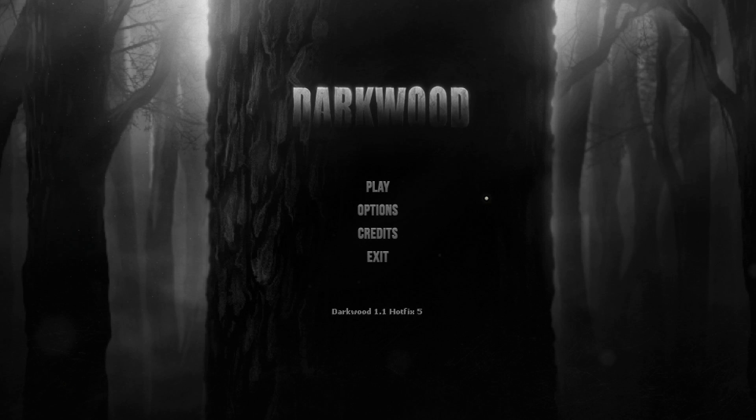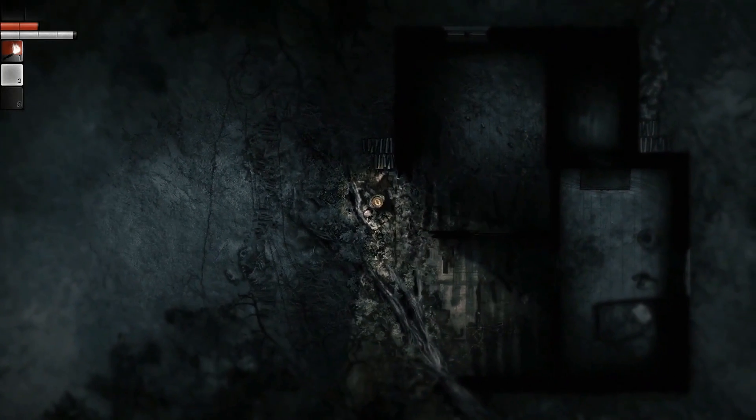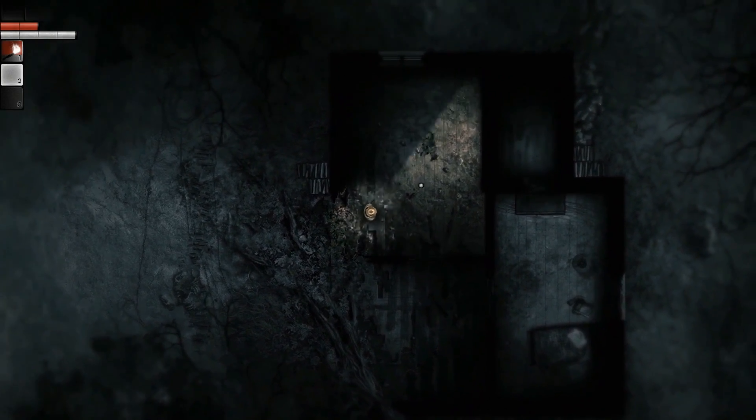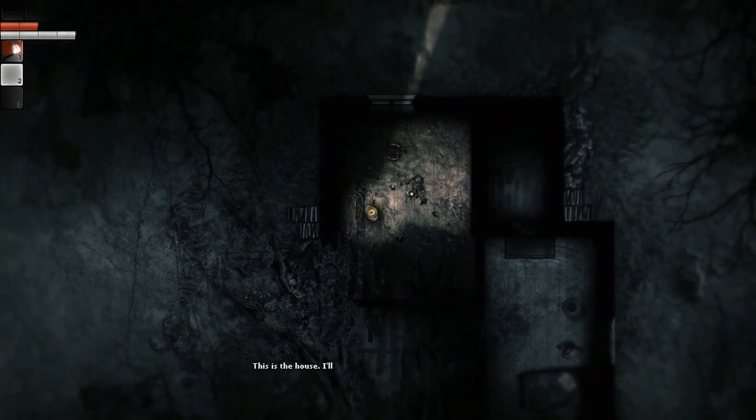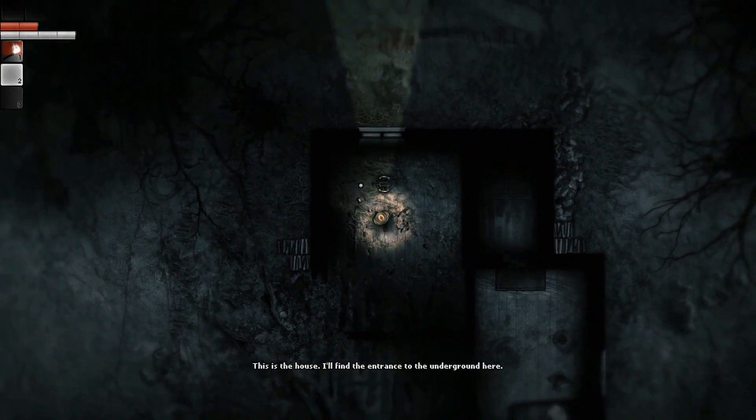The way this game portrays vision is fascinating. In Darkwood, we can see an entity only if it's contained within our field of view. Everything outside of it is just a static background.